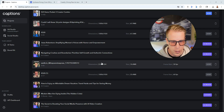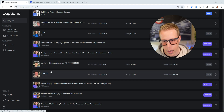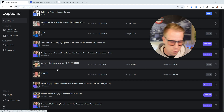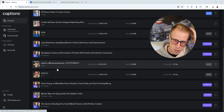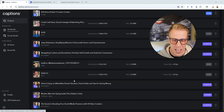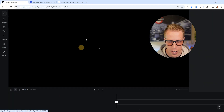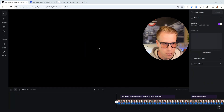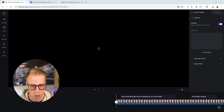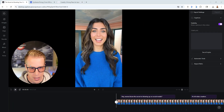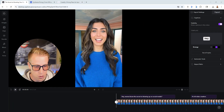I'm going to keep this really quick here. We've been doing a bunch of videos with Captions AI and I've got to say I am thoroughly blown away by the capabilities of this tool.